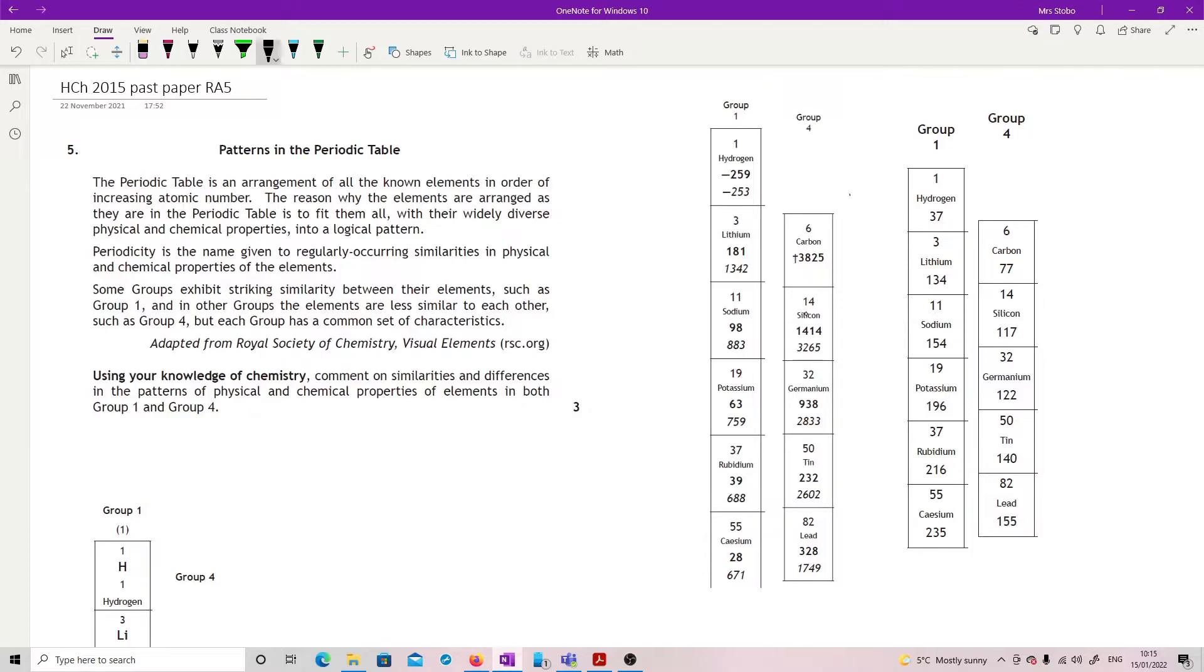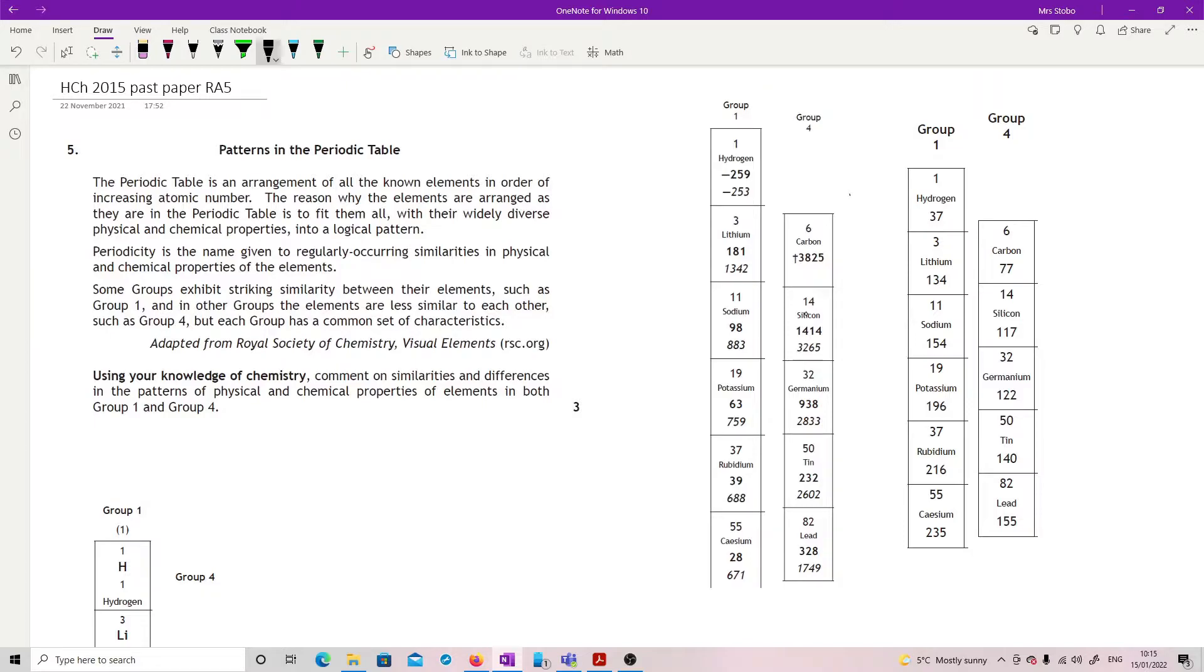Periodicity is the name given to regularly occurring similarities in physical and chemical properties of the elements. Some groups exhibit striking similarities between their elements, such as group one, and in other groups the elements are less similar to each other, such as group four, but each group has a common set of characteristics. Using your knowledge of chemistry, comment on similarities and differences in the patterns of physical and chemical properties of elements in both group one and group four.